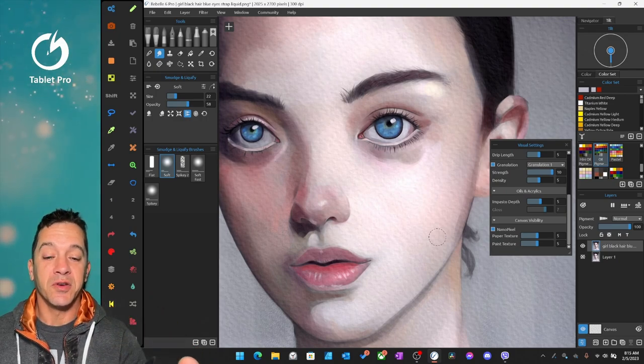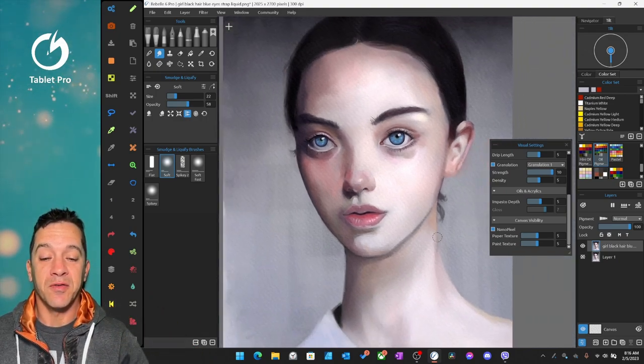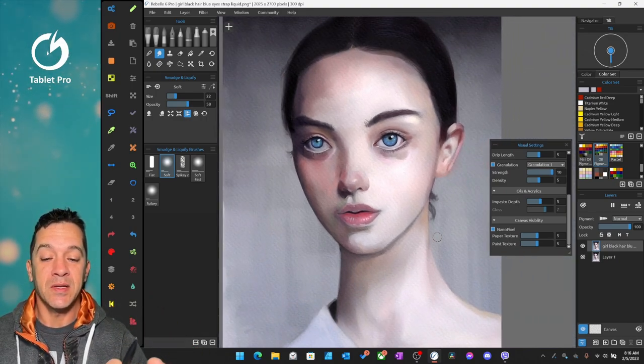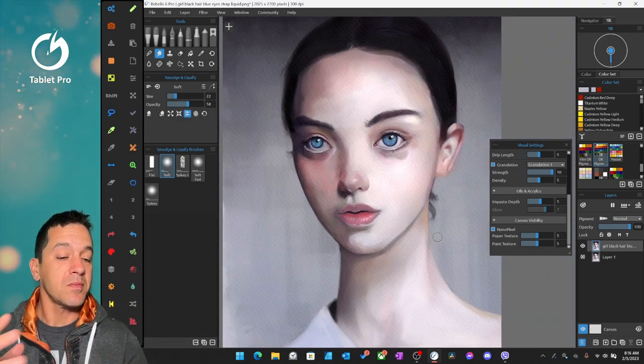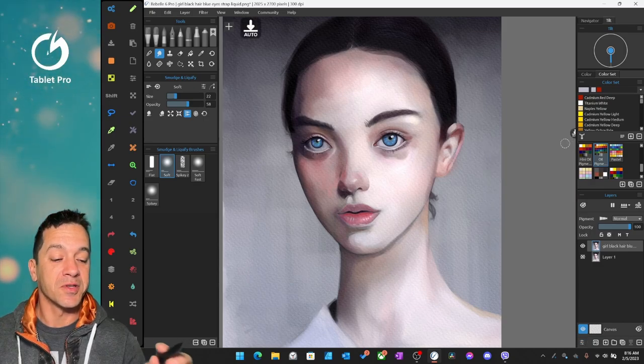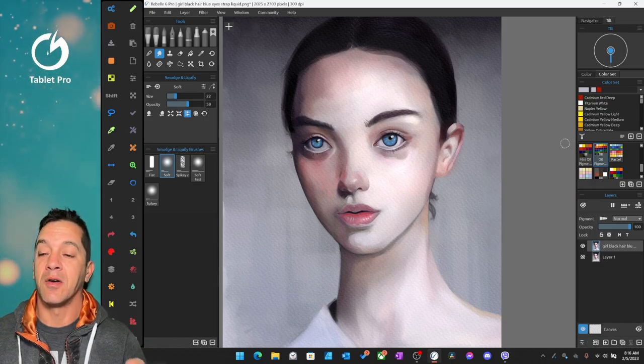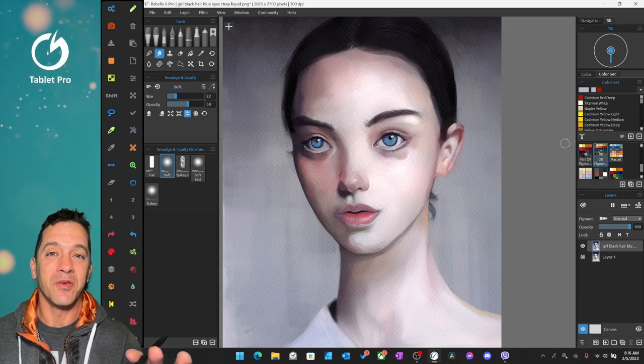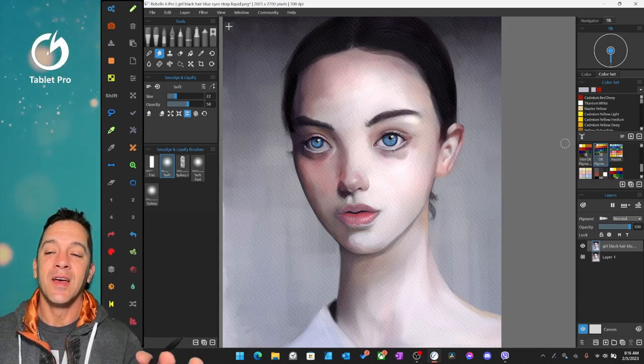All right, so I told you I would show you the difference in this painting, the before and after. So I'm going to do that now, right before I do that.